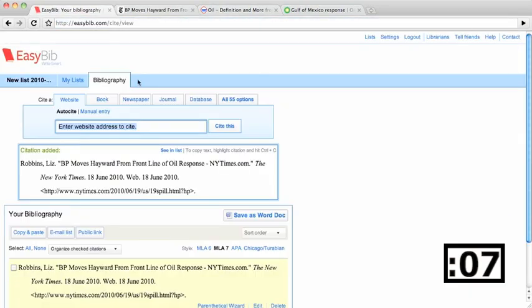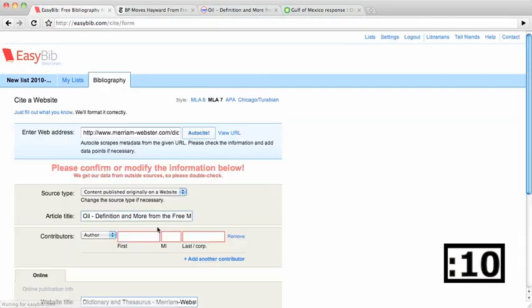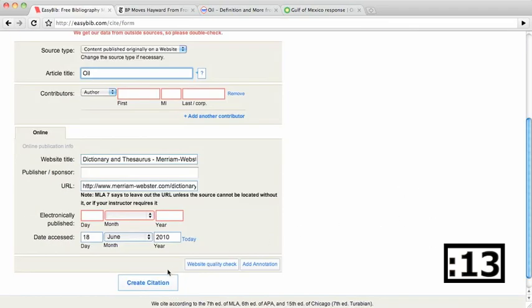I next visited MerriamWebster.com. To cite this, I can copy and paste as well, check the information, and click Create Citation.